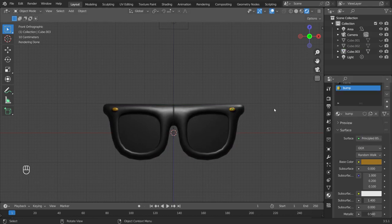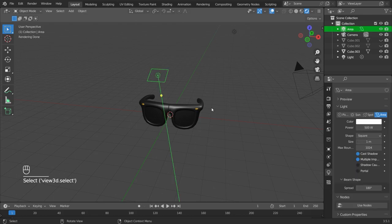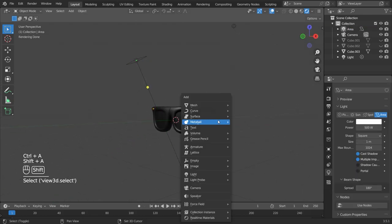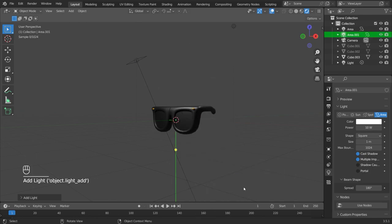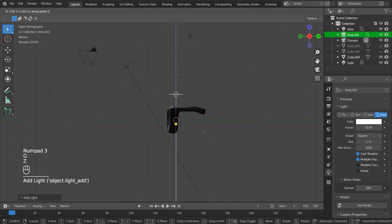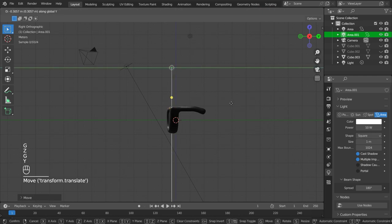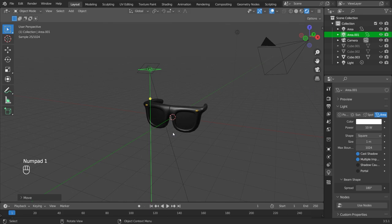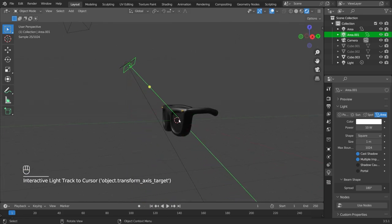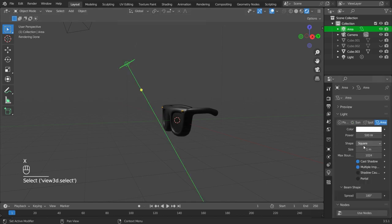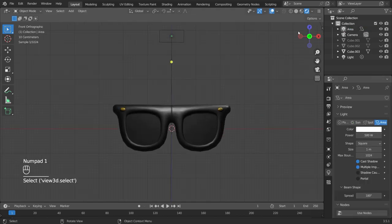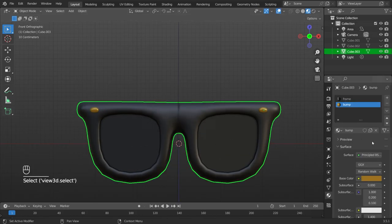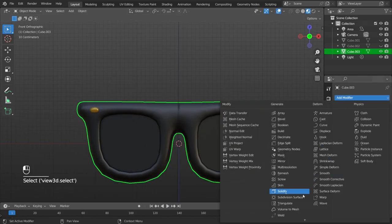There you go. So I have this light already added, but all I did was press shift A, add the light, area light. Go into the side view, jump it up. G Y to move forward. And then this ball here you can use that to control where this light is being pointed at. And then I just have it set on 500, I believe. Yeah, 500 watts. So let's go back to the viewport shading, material preview.